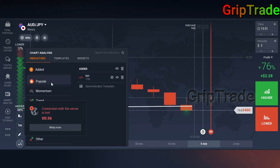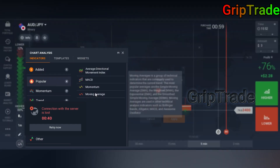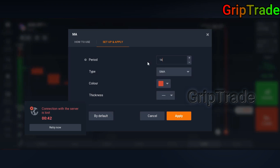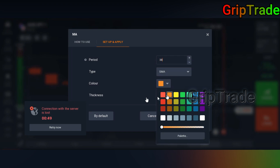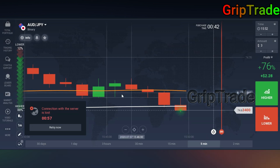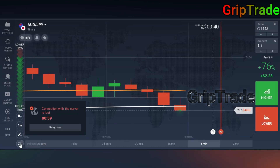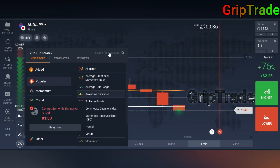Go into the indicators section again, navigate to popular, and find Moving Average. Now set the second moving average at a period of 38. Choose a color — I'll make it orange — and set the thickness to super bold so it's clearly visible. Then click apply.